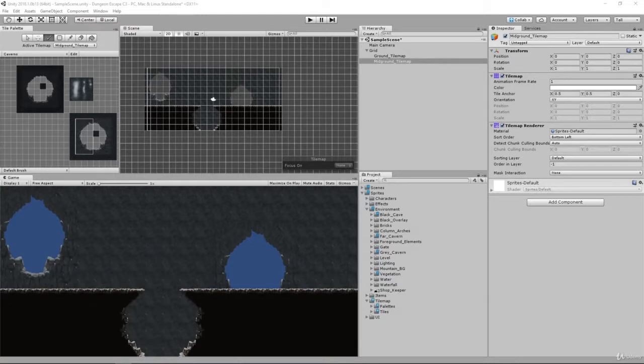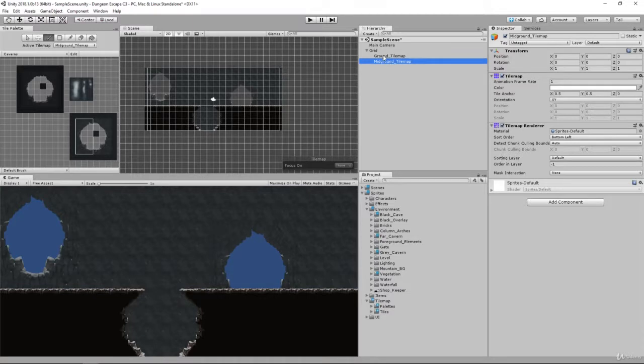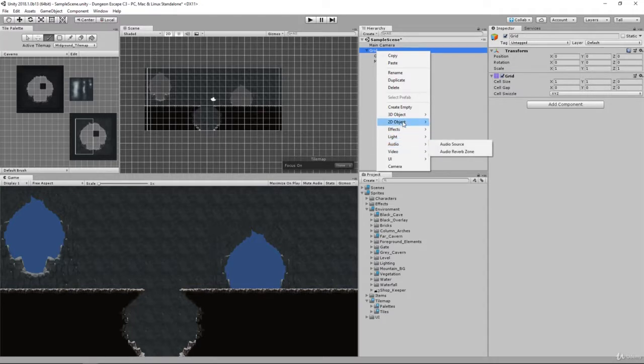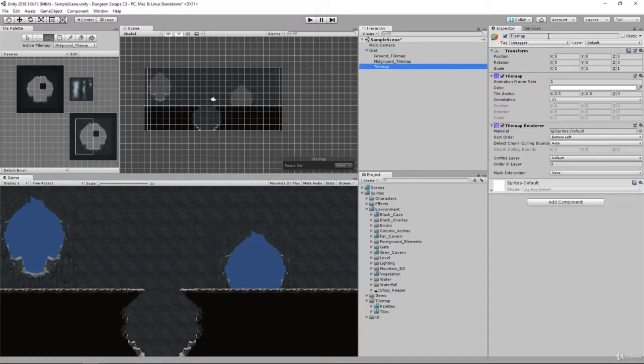In this video we're going to create far caverns to fill in these cavern holes. To do this we're going to create another tile map for our background. Let's go ahead and create a new grid, right click, Grid 2D object, and go to Tilemap. That's going to create another tile map layer.